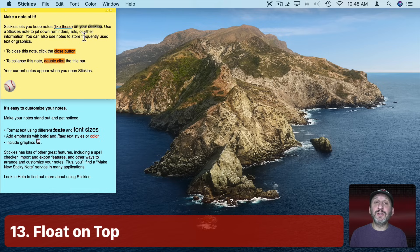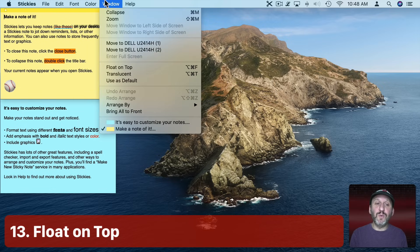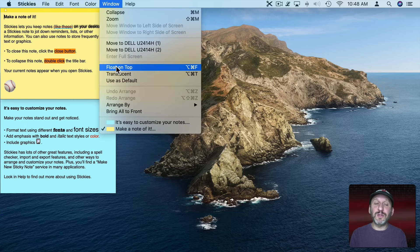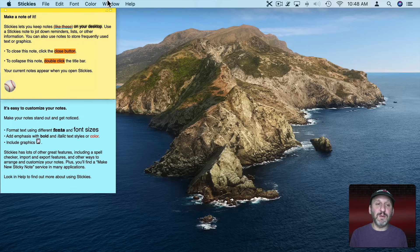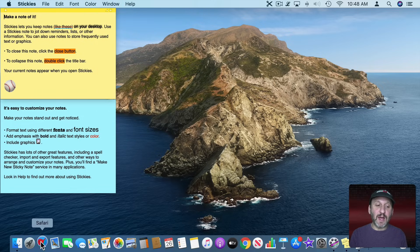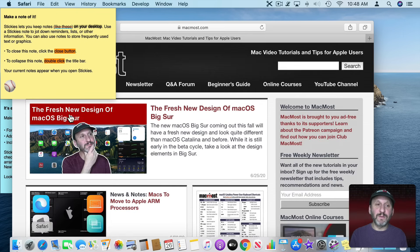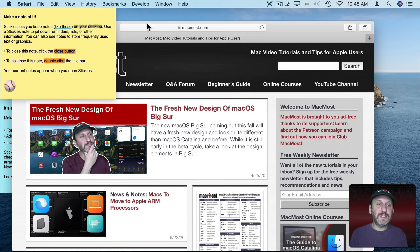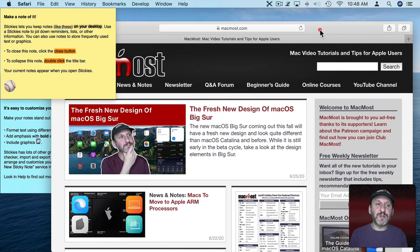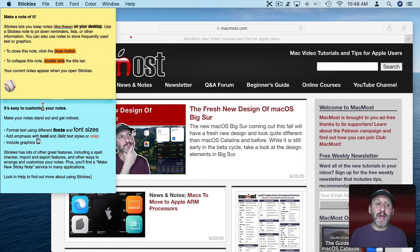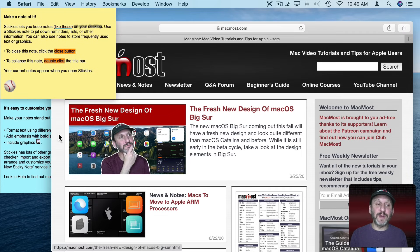Other key things you can do: go to Window and set a sticky to float on top. The selected sticky will now float on top of everything else. So if you open a browser window, no matter what you do with it, that sticky note stays on top. Another sticky that isn't set to float on top acts like a normal window — you can bring it to the front or another window can cover it.